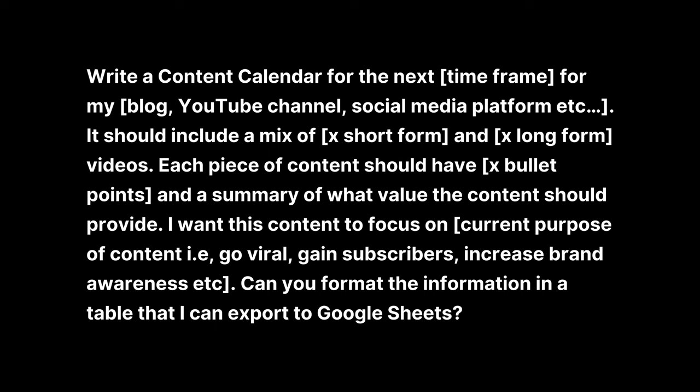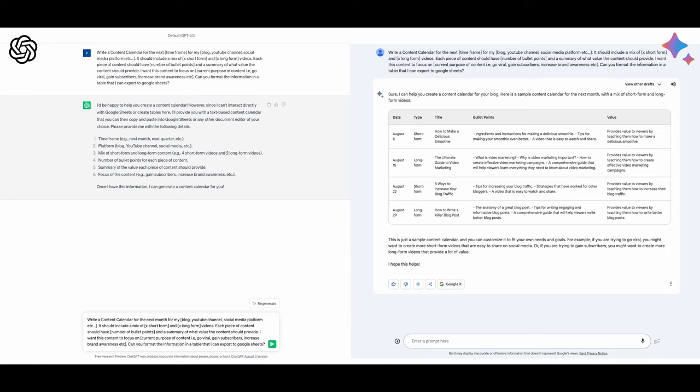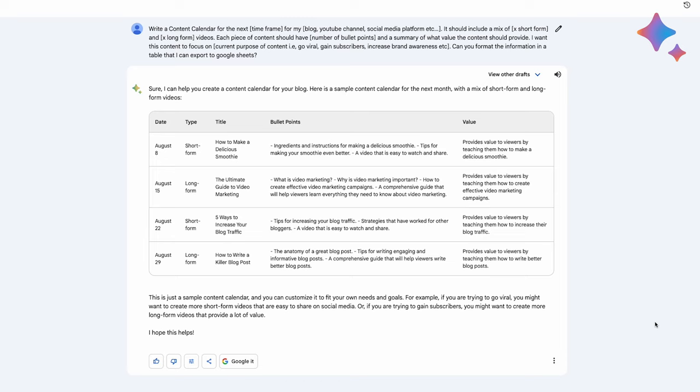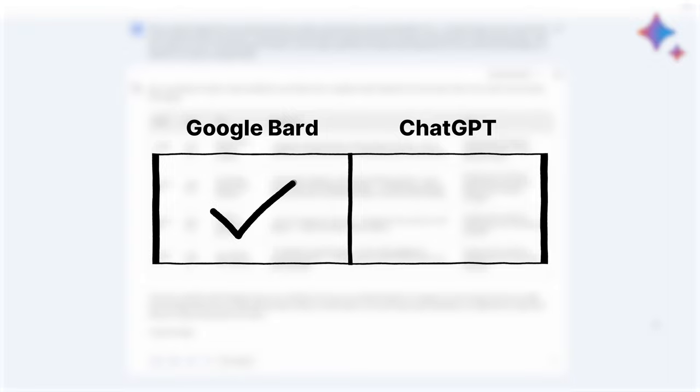Both AI's came up with some really good ideas and both tables were well organized, but Bard gave the option to export all of the info into a spreadsheet with just one click. These integrations give Bard the upper hand compared to other AI tools.